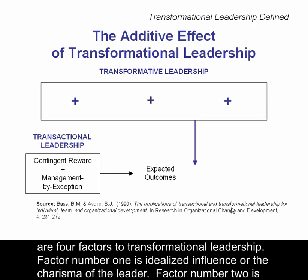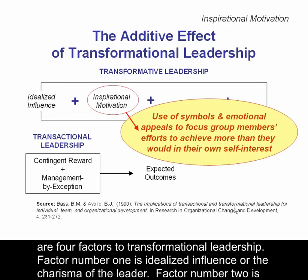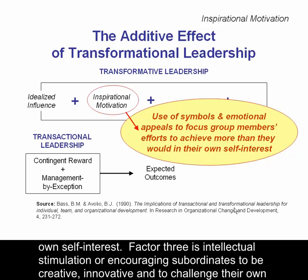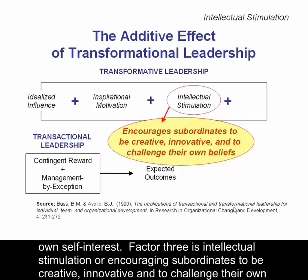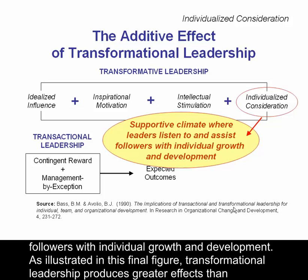There are four factors to transformational leadership. Factor number one is idealized influence, or the charisma of the leader. Factor number two is inspirational motivation, or the use of symbols and emotional appeals to focus group members' efforts to achieve more than they would in their own self-interest. Factor number three is intellectual stimulation, or encouraging subordinates to be creative, innovative, and to challenge their own beliefs. Factor number four is individualized consideration, or a supportive climate where leaders listen to and assist followers with individual growth and development.